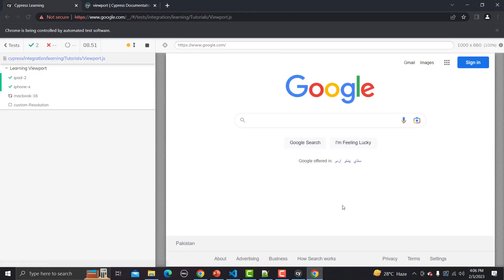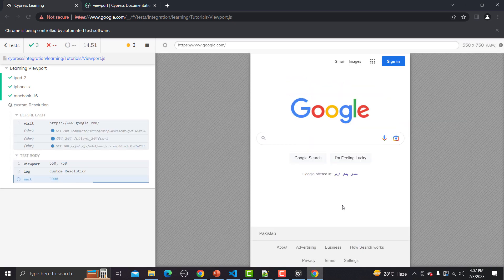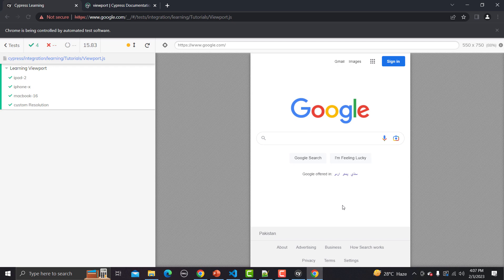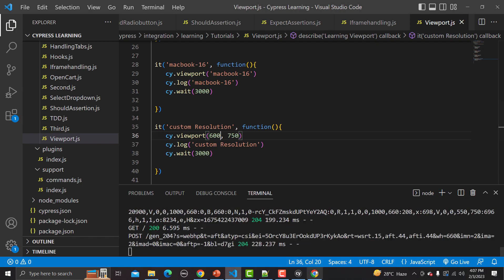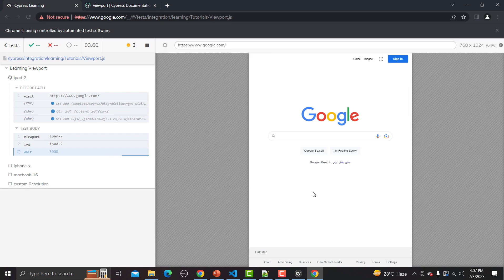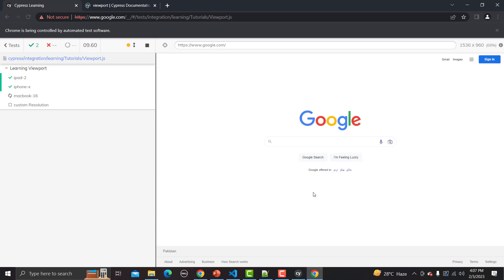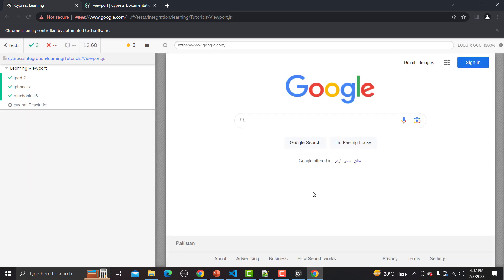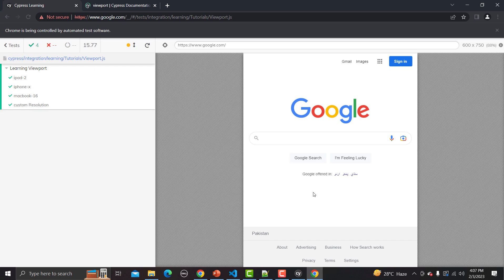Now the custom resolution is also working fine. MacBook 16 runs, then the custom resolution test passes as well. You can provide any kind of resolution you want. I also changed the value from 550 to 600 to verify, and yes, it works absolutely fine on the custom resolution too. That's how you can work with the viewport in Cypress.